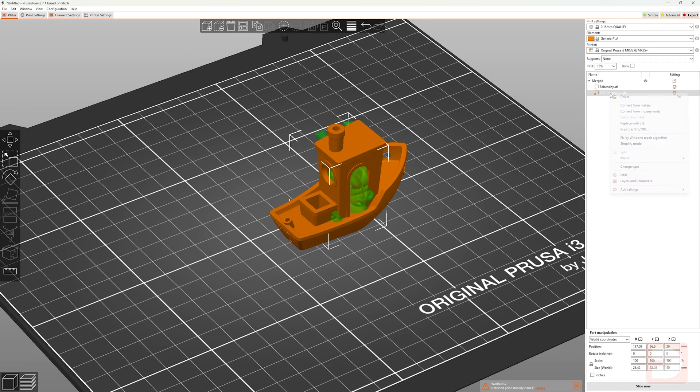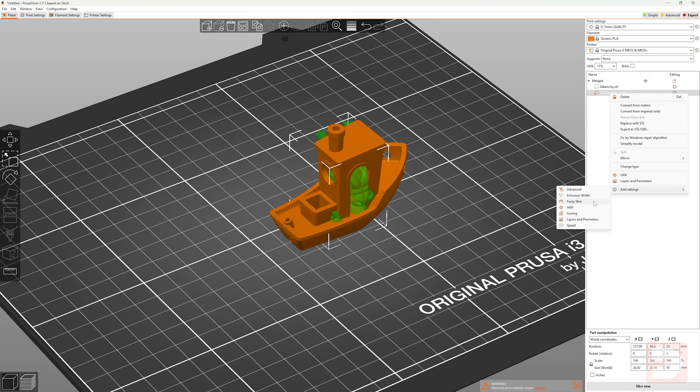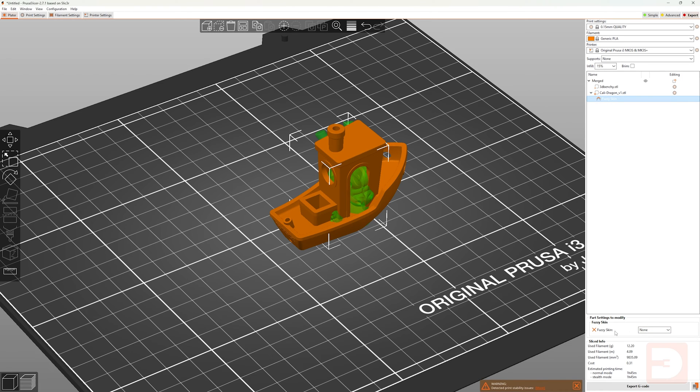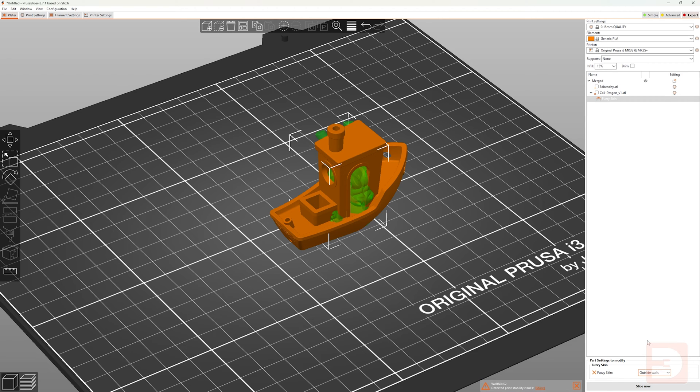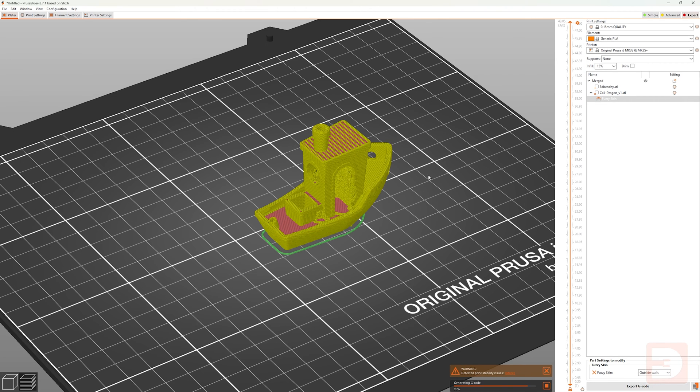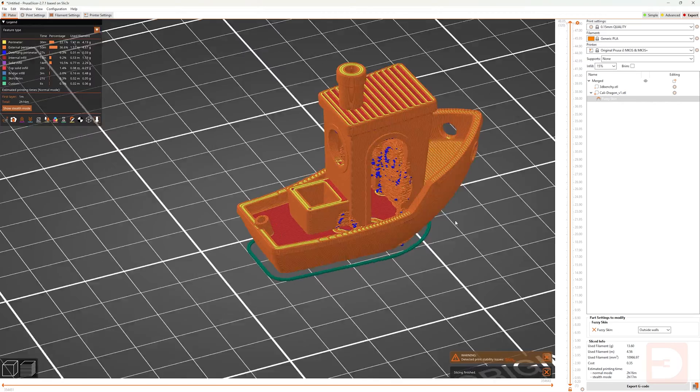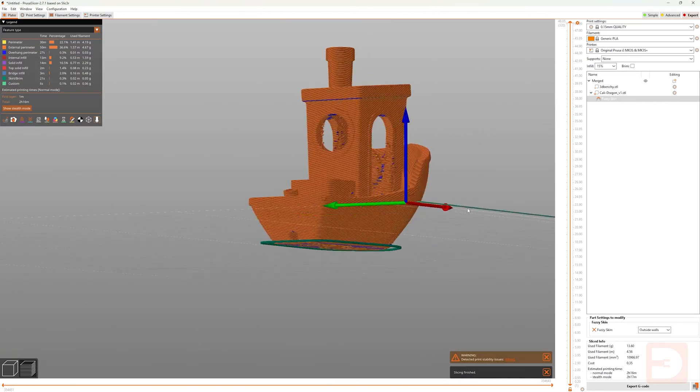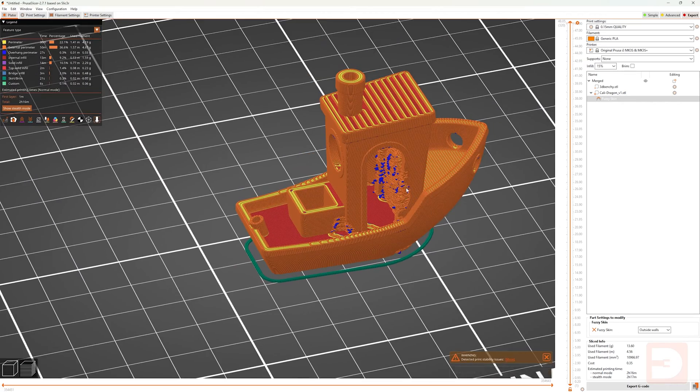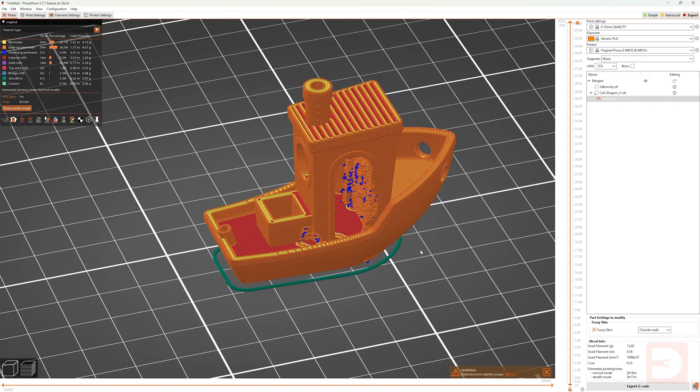If I was to move the Dragon to intersect with the Benchy more and then apply Fuzzy Skin to the Dragon and then click OK and then select the type of Fuzzy Skin and I'll set it to outer surface, you'll see then that Fuzzy Skin is being added to the Benchy in the areas where it's intersecting with that Kali Dragon modifier, but is not being applied to any of the other areas of the Benchy.